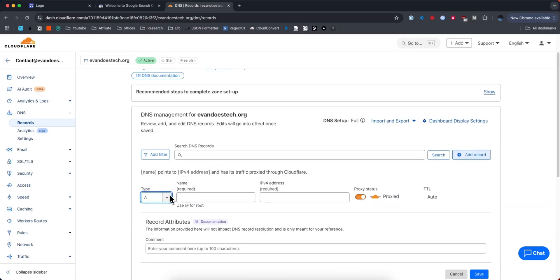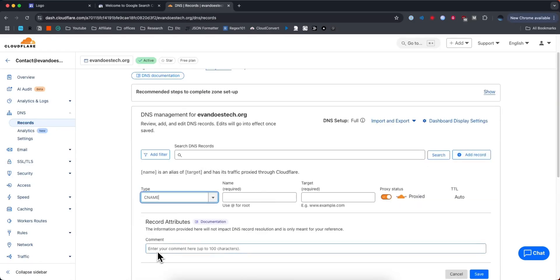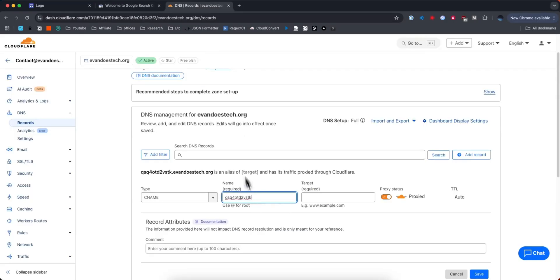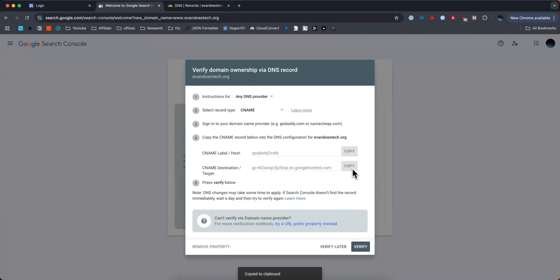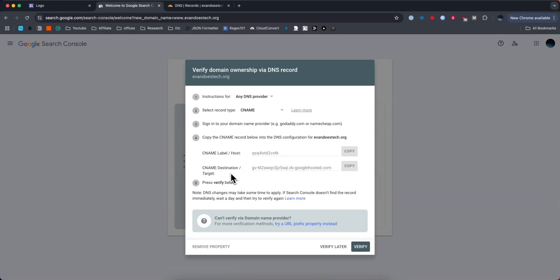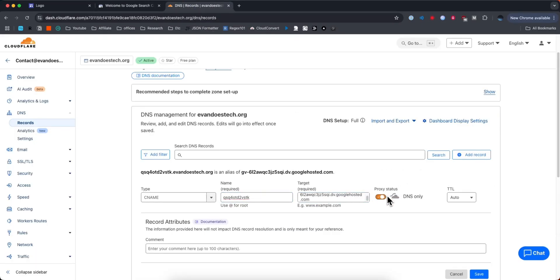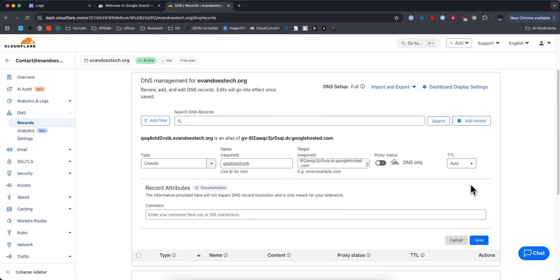For the type, we're going to change this to CNAME. For the name, we're going to copy this right here and paste that in. And then for the target, we're going to copy this second CNAME destination right here and paste that into the target. Disable the proxy status, leave the TTL alone, and then click on where it says save.